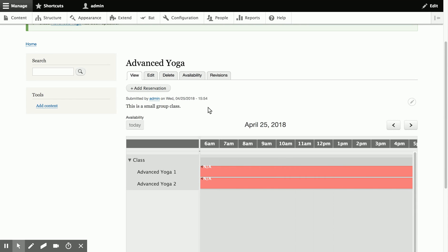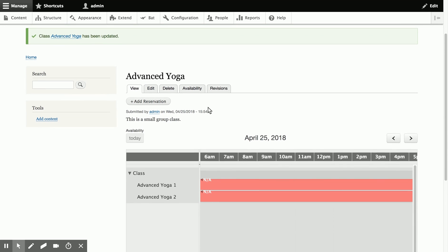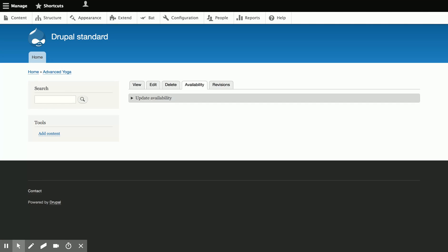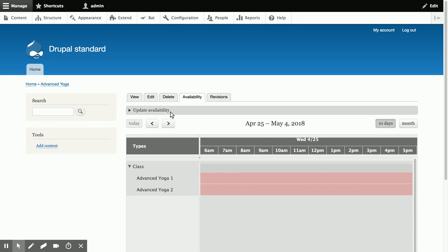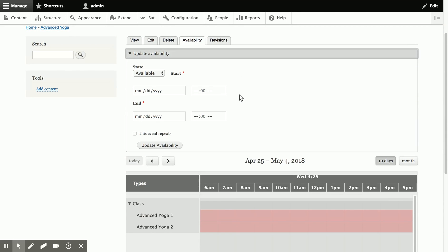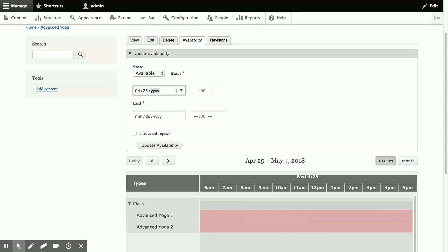So let's go ahead and set up class times. We'll go over to the Availability tab, and as I expand the Update Availability section, you can see that we have a neat new feature where you can repeat events. So we're going to make an available event, and we'll go from 1 to 2 p.m. on Wednesdays. So we'll start today. Go from 1 p.m.